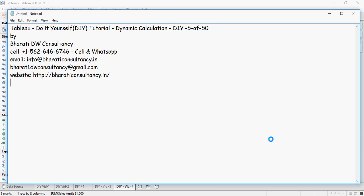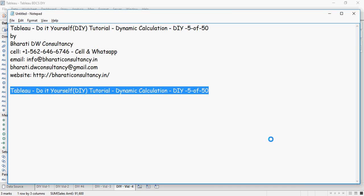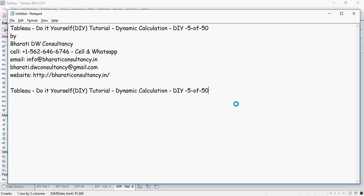This is video number 5 of Tableau Do-It-Yourself Tutorial Using Dynamic Calculation by Bharti Drabi Consultancy. In this video, we are going to talk about how to create a dynamic calculation and then how to use it.